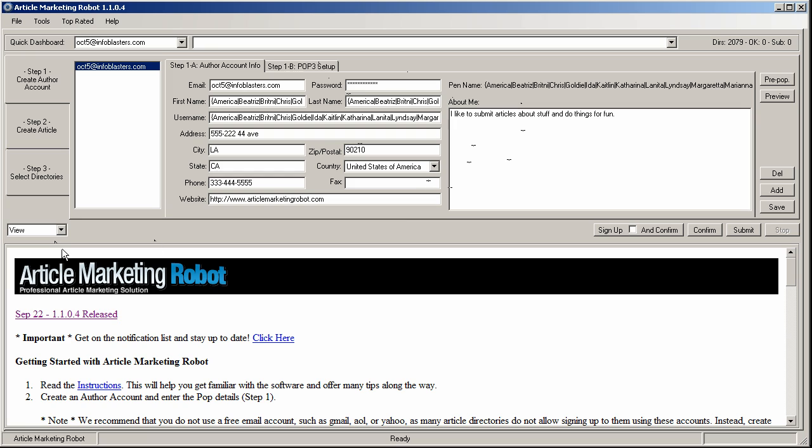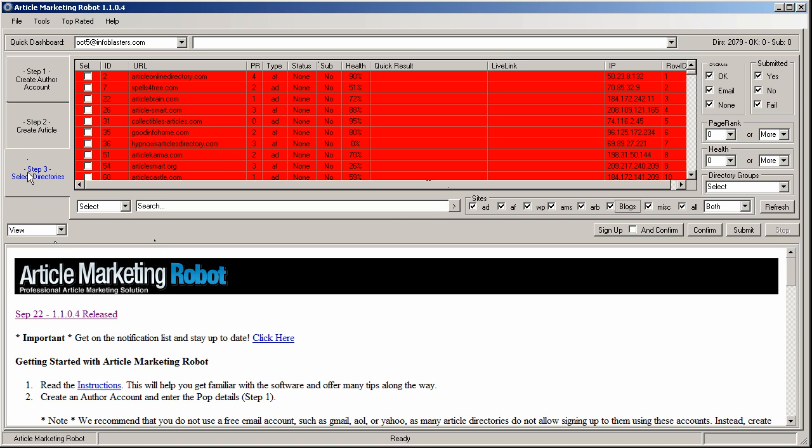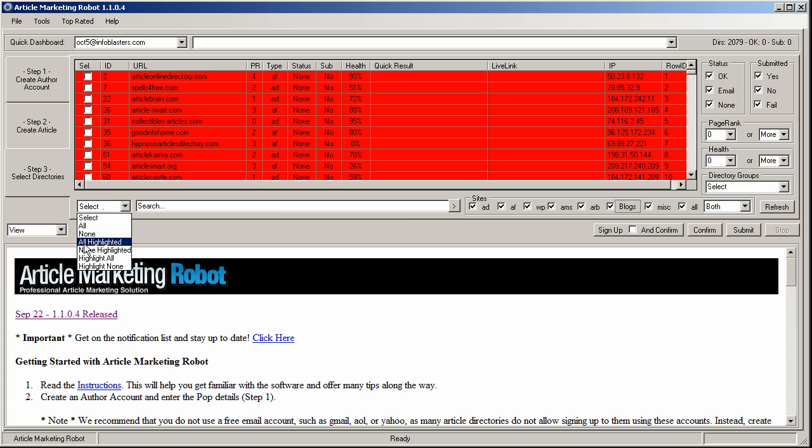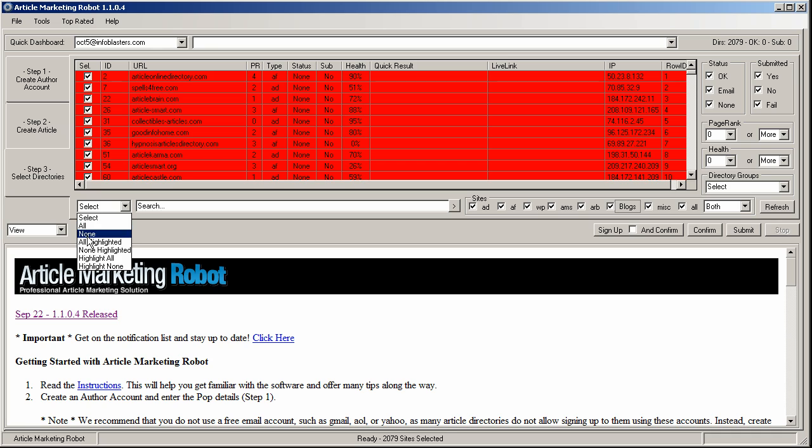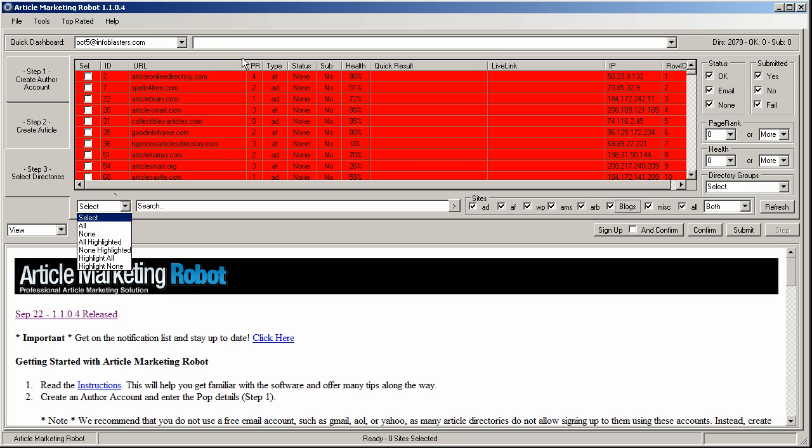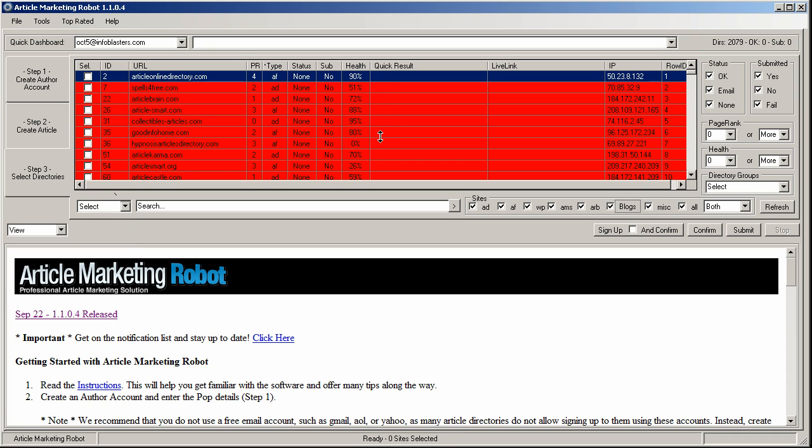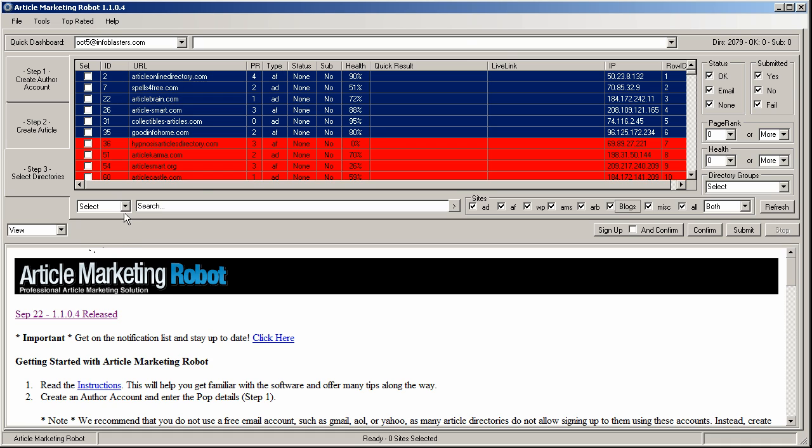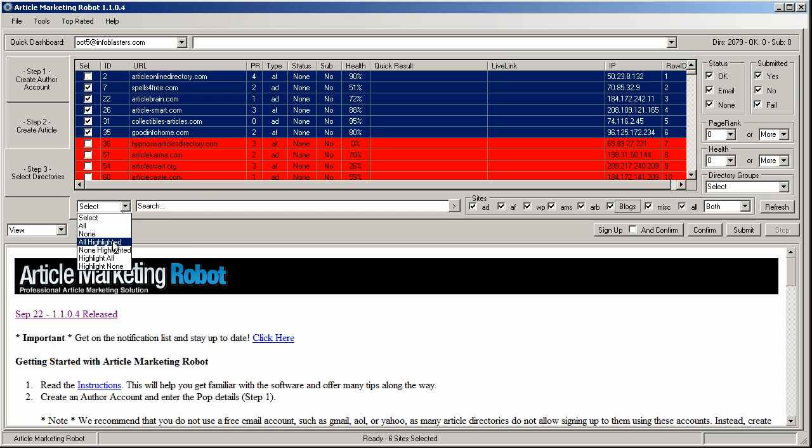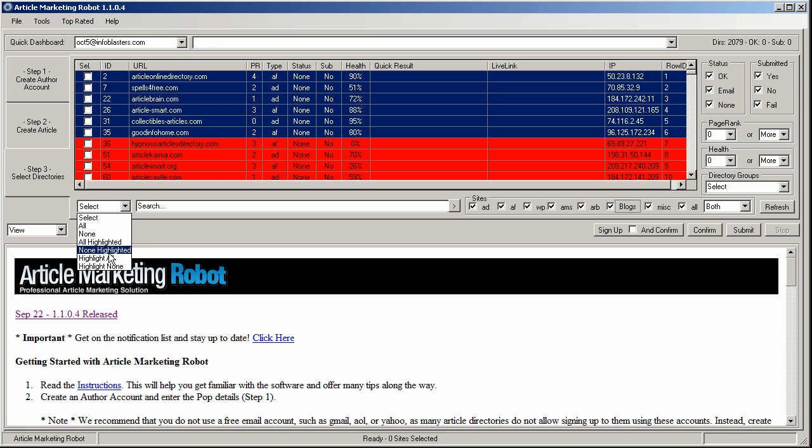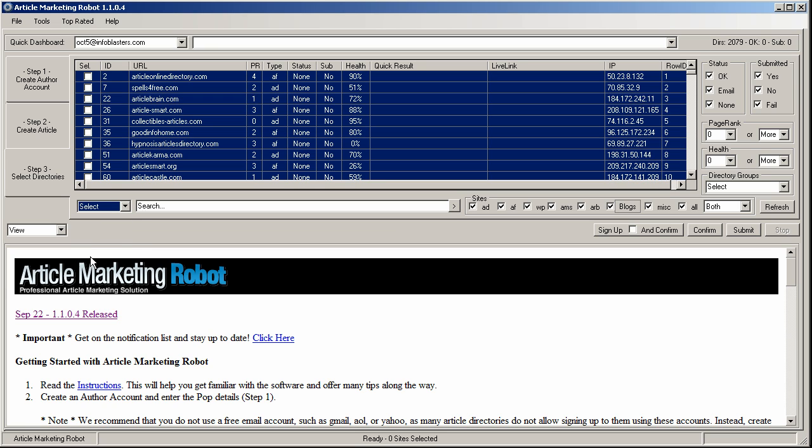So I've got my author account set up. I'm just going to go to select directories and in the select dropdown box, I have a bunch of different options. If I select all, I get all the sites selected. You can see that they were selected here. If I select none, then they go away. Or if I highlight a few different sites like control or shift click, all those. And I go all highlighted or none highlighted or highlight all. So that's how it works.